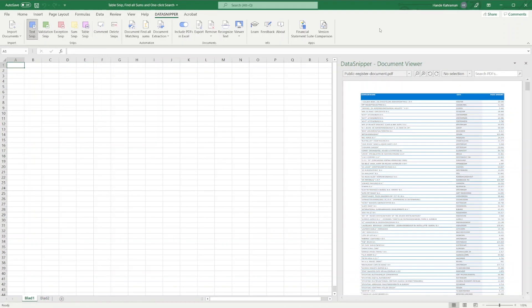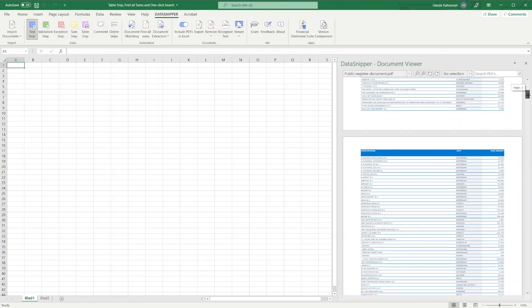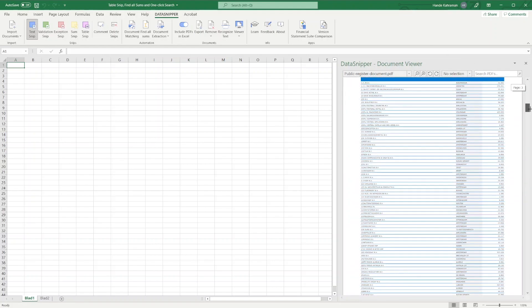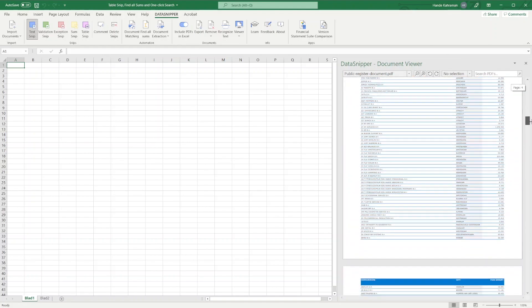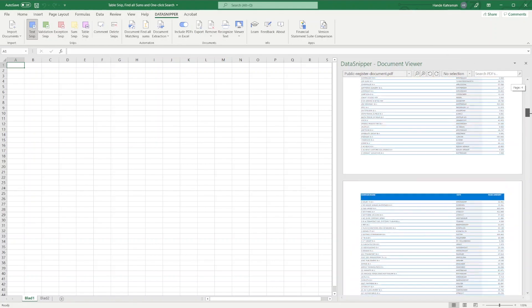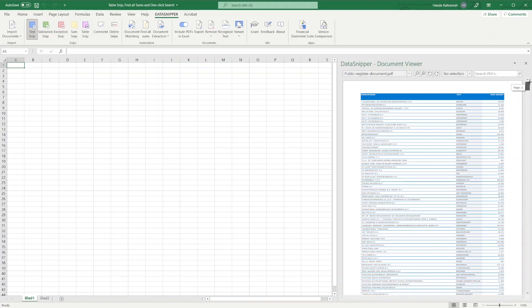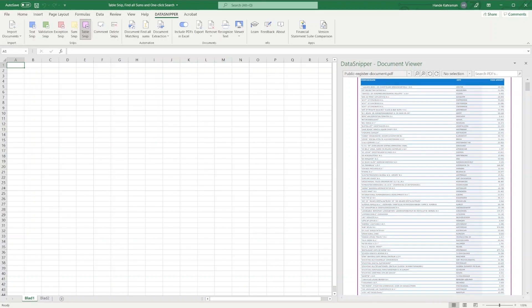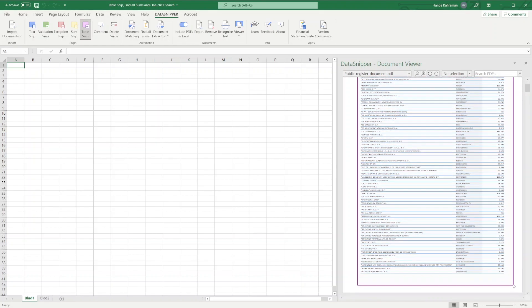Let's jump to another example. Now the real magic happens. Sometimes you have large tables spanning over multiple pages. By repeating the table snip, you can easily extract tables from multiple pages in one click.